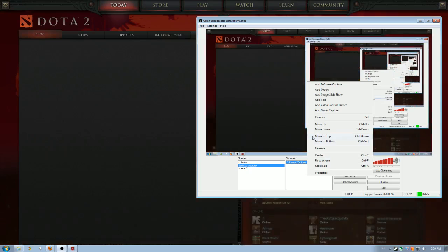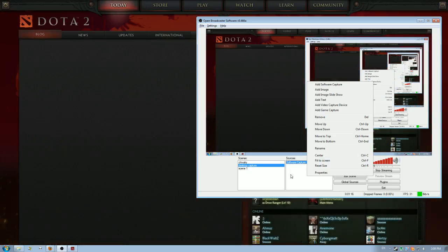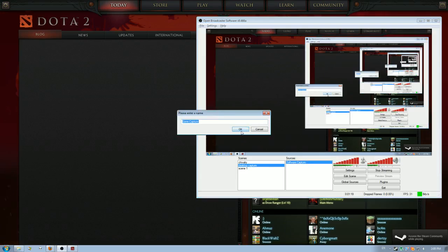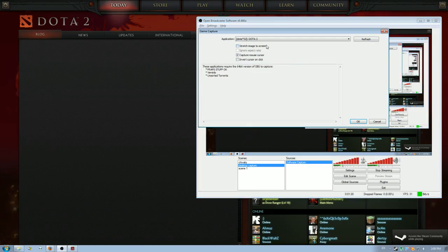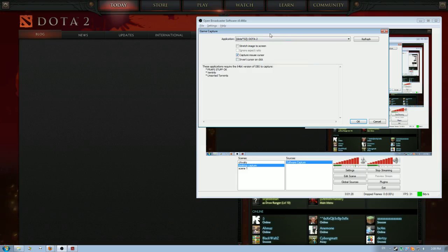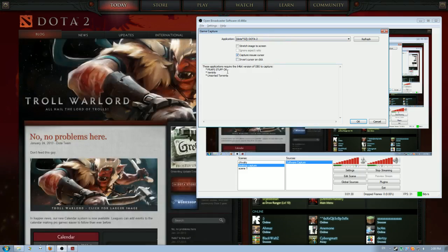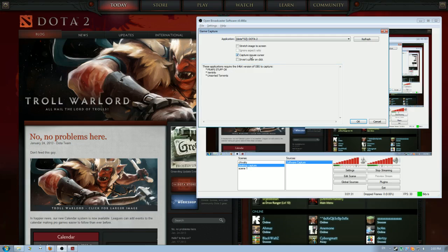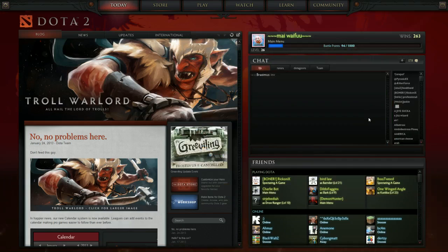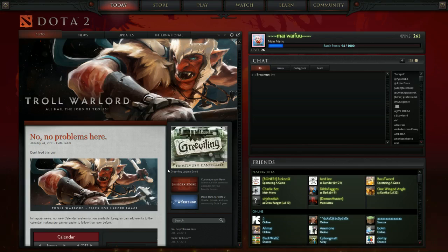I'll tap back into the program. Now I can add Dota, so I'll press add game capture. Select Dota, stretch, that's fine. Capture mouse cursor so it sees what I'm moving around in the game. And leave invert cursor on click off, because it looks ugly. So I got that, and now you can see that I'm capturing my Dota screen.